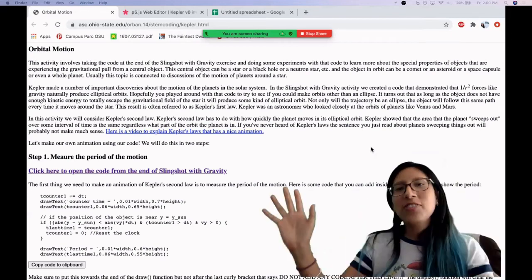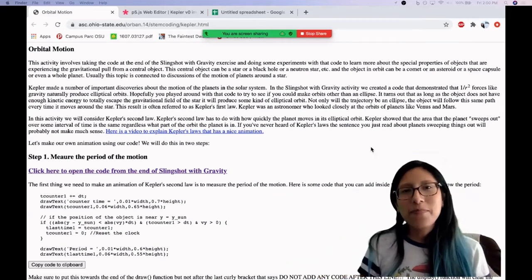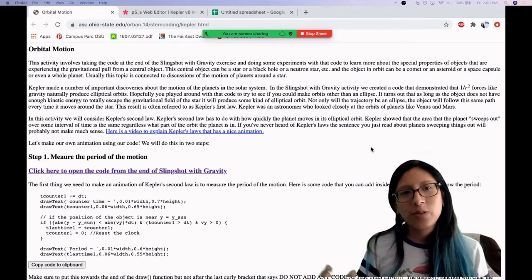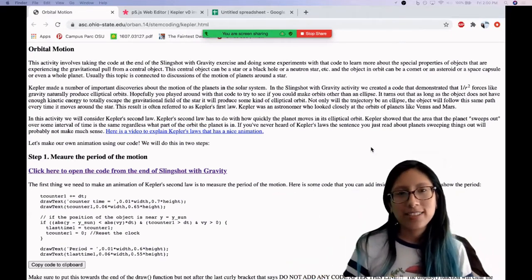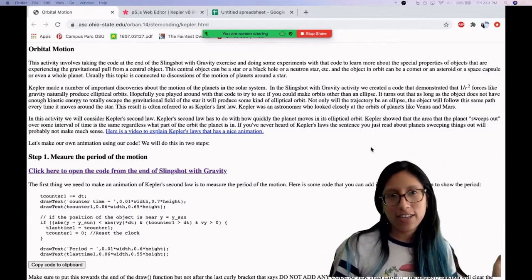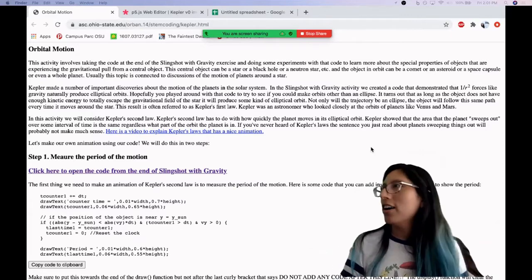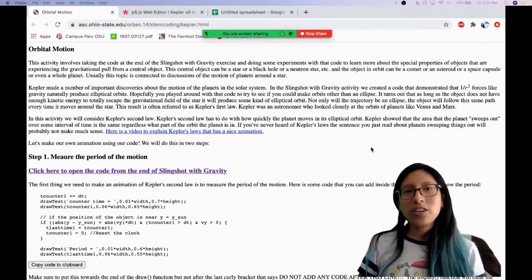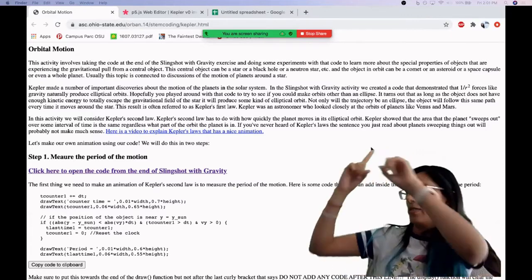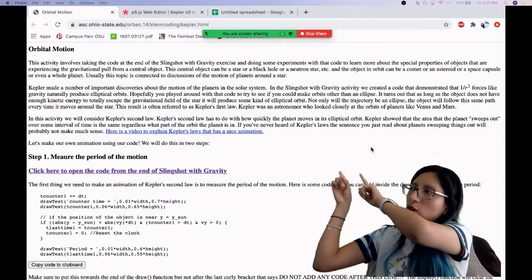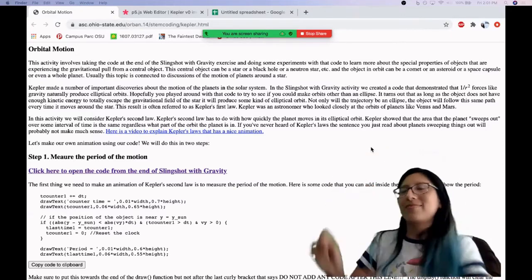Hi everyone! Welcome back to STEM Coding's astronomy videos. Today we're going to look at orbital motion.